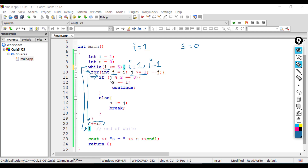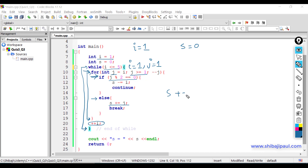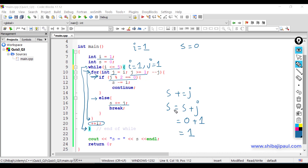In this if statement we are testing whether j is even: j mod 2 equals 0. j mod 2 is zero when j is even, otherwise one. Currently j is one, and one mod 2 is one — not zero — so one is an odd number and this condition is false. We go to the else part and perform s += j, which means s = s + j. Current s is zero, j is one, so s becomes one. Then we hit the break statement and break the inner loop.